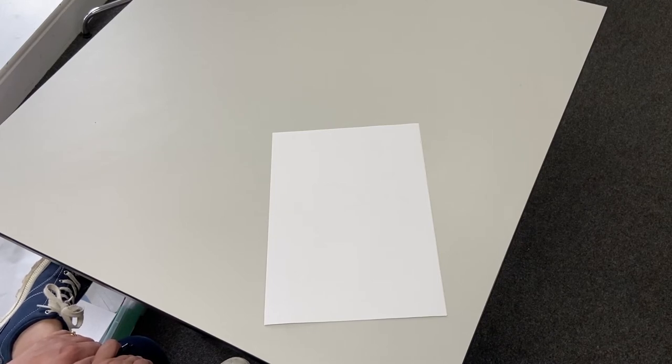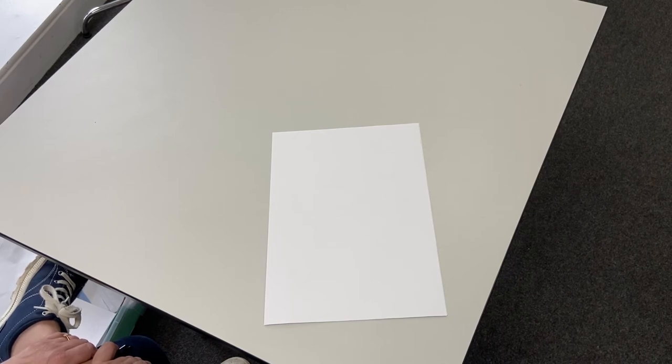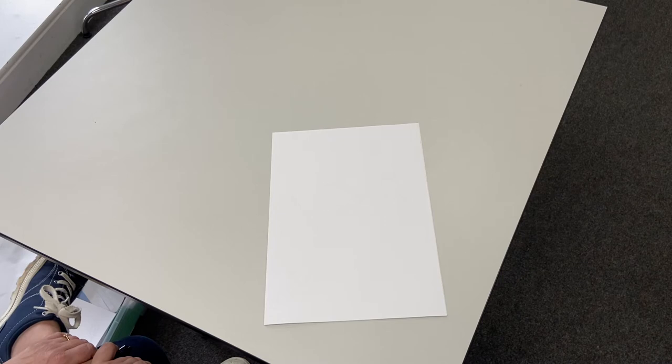I thought we could have a go at doing some drawing today. Now some of you came along to our families at 4:30 drawing where Phoebe led us brilliantly through how to draw lots of different animals. We didn't do a dove, so I'm going to have a go at doing a dove today and I'd love it if you would join me too.